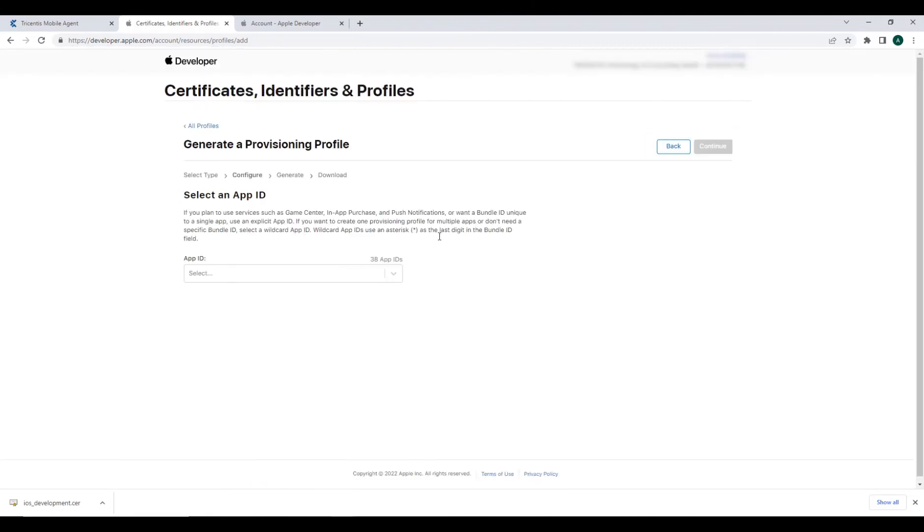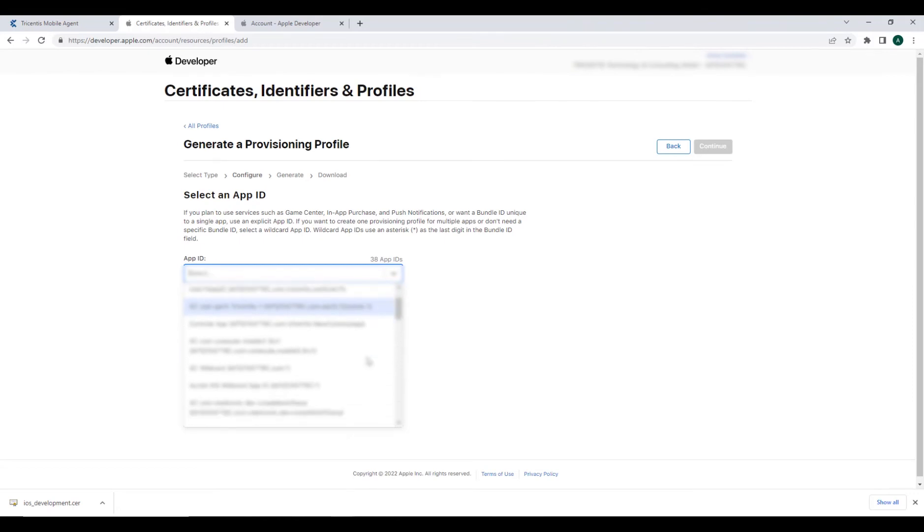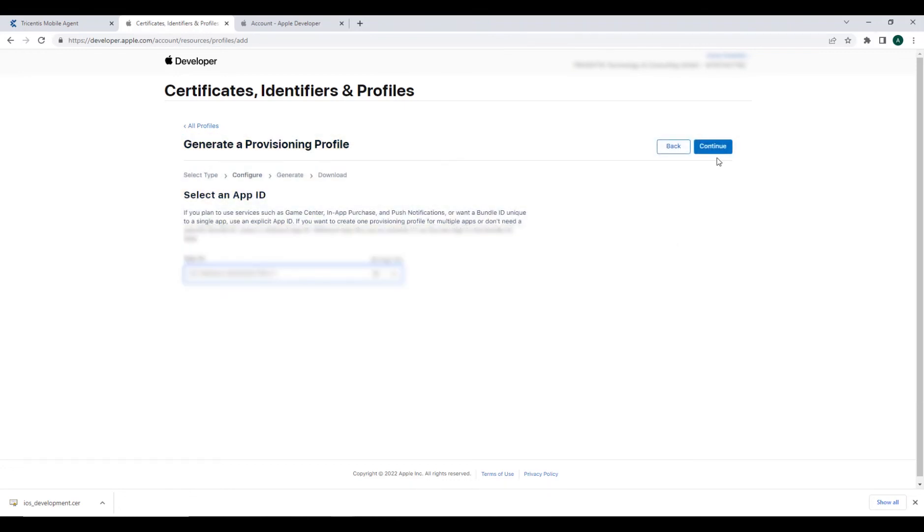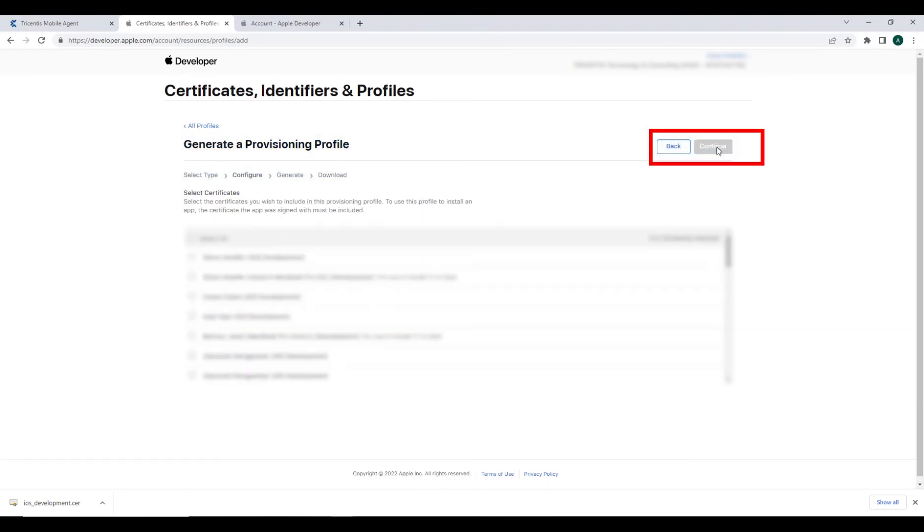Under the select app ID drop-down box, you should see an option for XC wildcard followed by your team ID. Select continue.